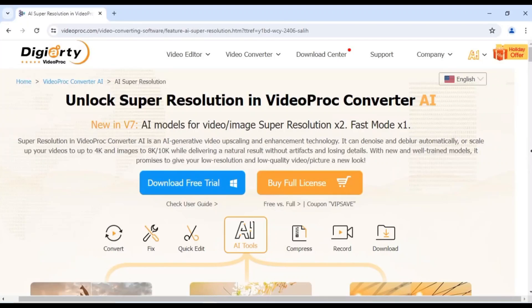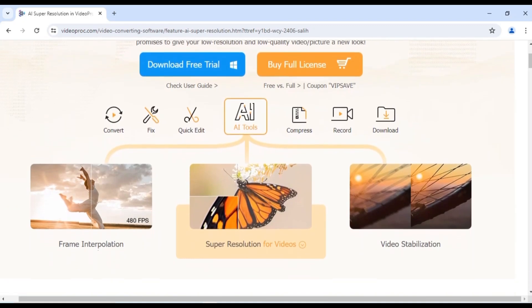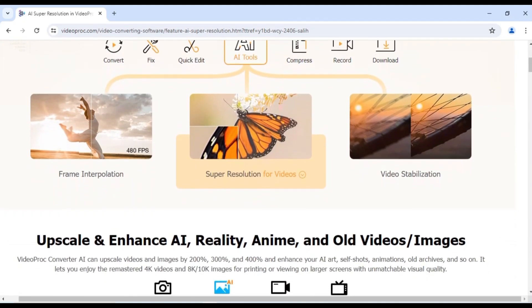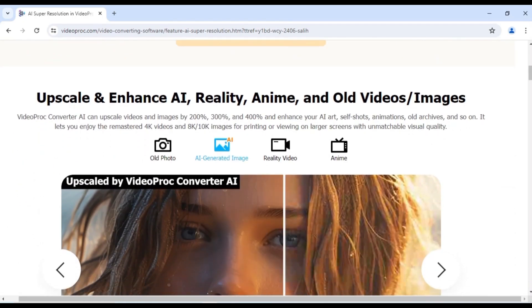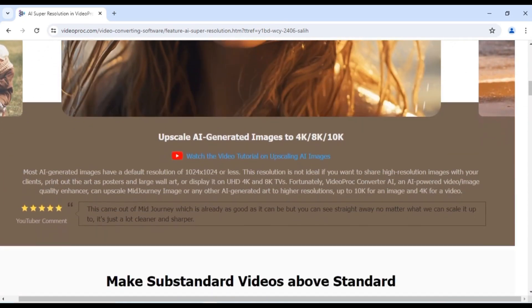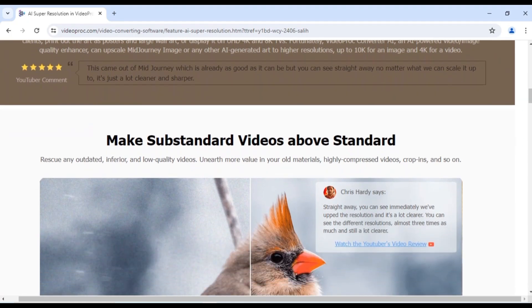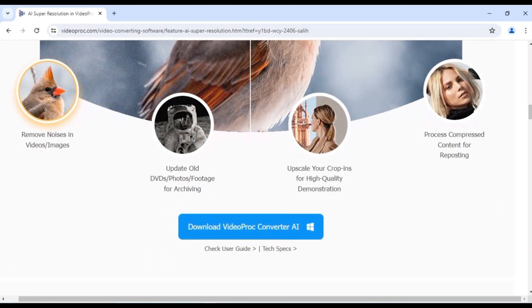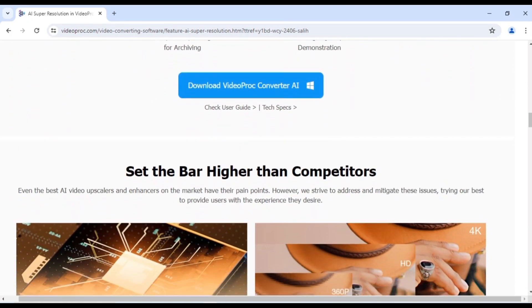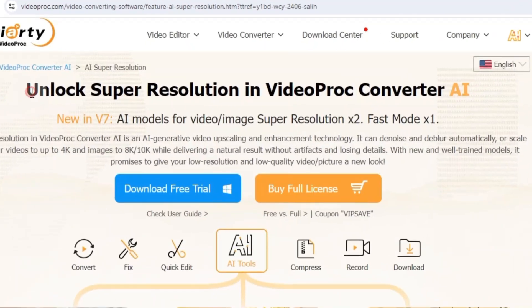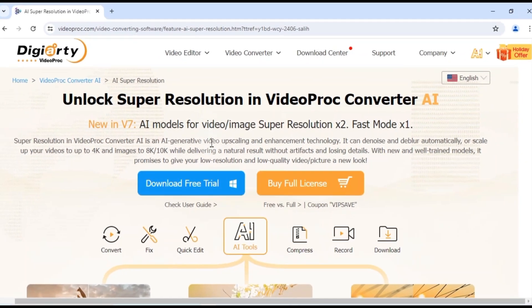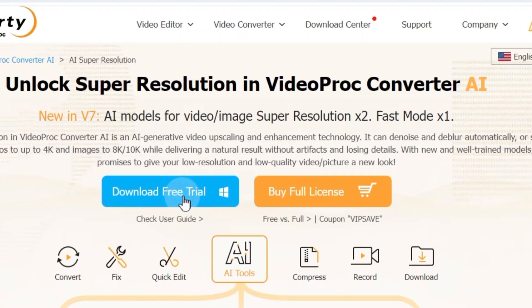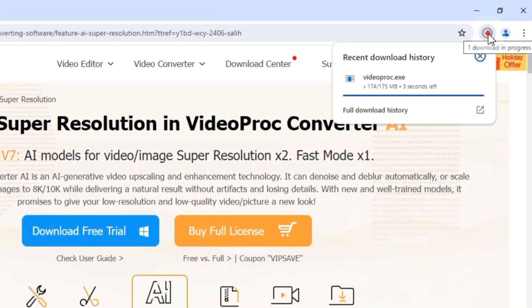To increase the video resolution, head to the official VideoPro Converter AI website. VideoPro Converter AI is your complete toolkit powered by AI. It can enhance old, low-quality, noisy or blurry videos and images, upscale them to 1080p or 4K. You'll find the link to this website in the description below. Click the Download Free Trial button to get VideoPro Converter AI.